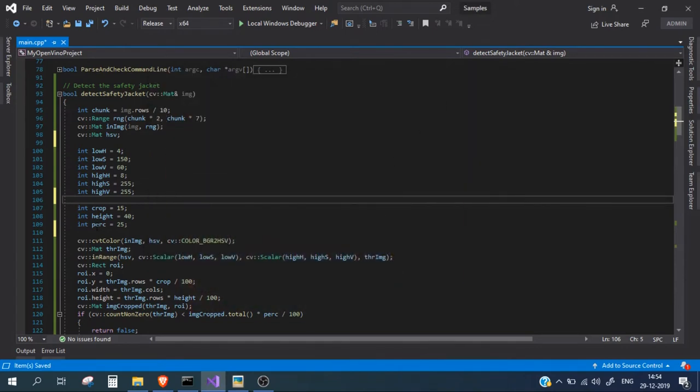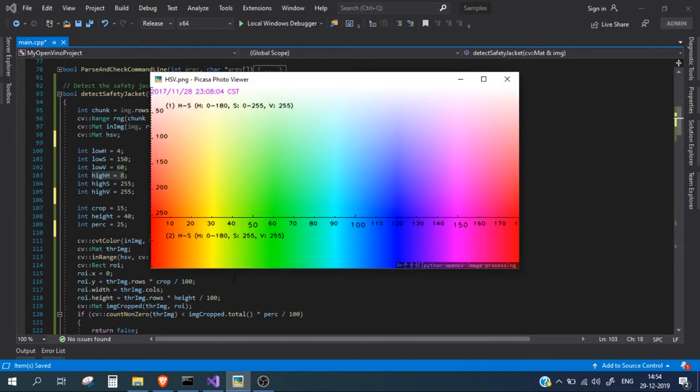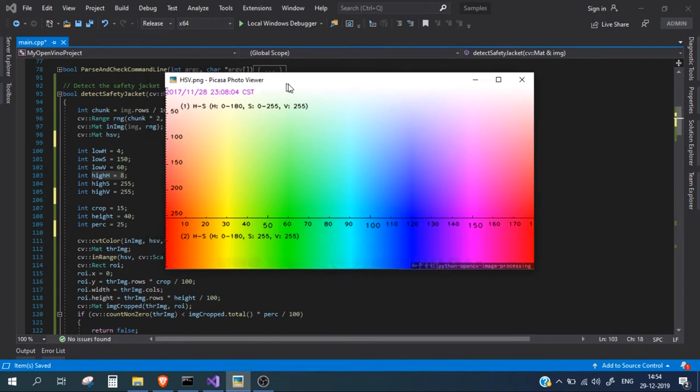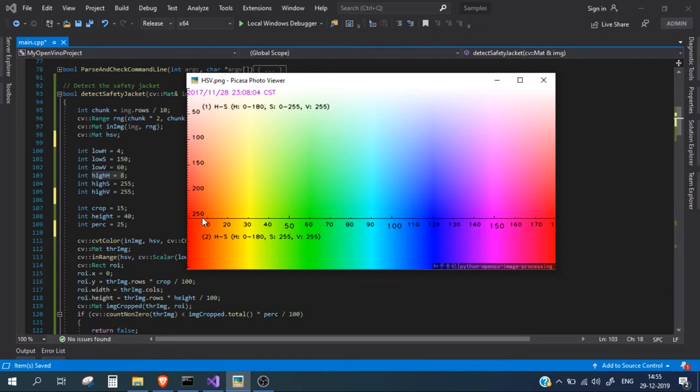Okay so looking at this particular code we can say that the low hue range is 4 and the high hue range is 8 which means if I see this in the diagram I can clearly say that we are detecting the 4 lies somewhere here and the 8 lies somewhere here. So which means that we are detecting a red or an orange color jacket.